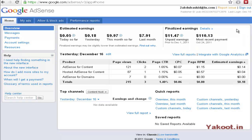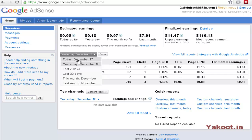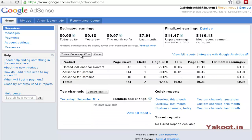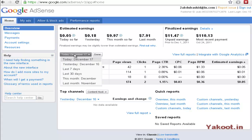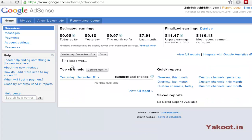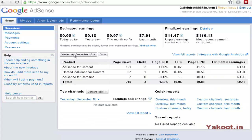That is today so far $0.05 and $0.18 for yesterday, and you can change the date in order to view the data for that particular date. So here AdSense for content has received 42 page views and $0.05, and you can change the domain and content options. If you want to change the date, you can change the date also.